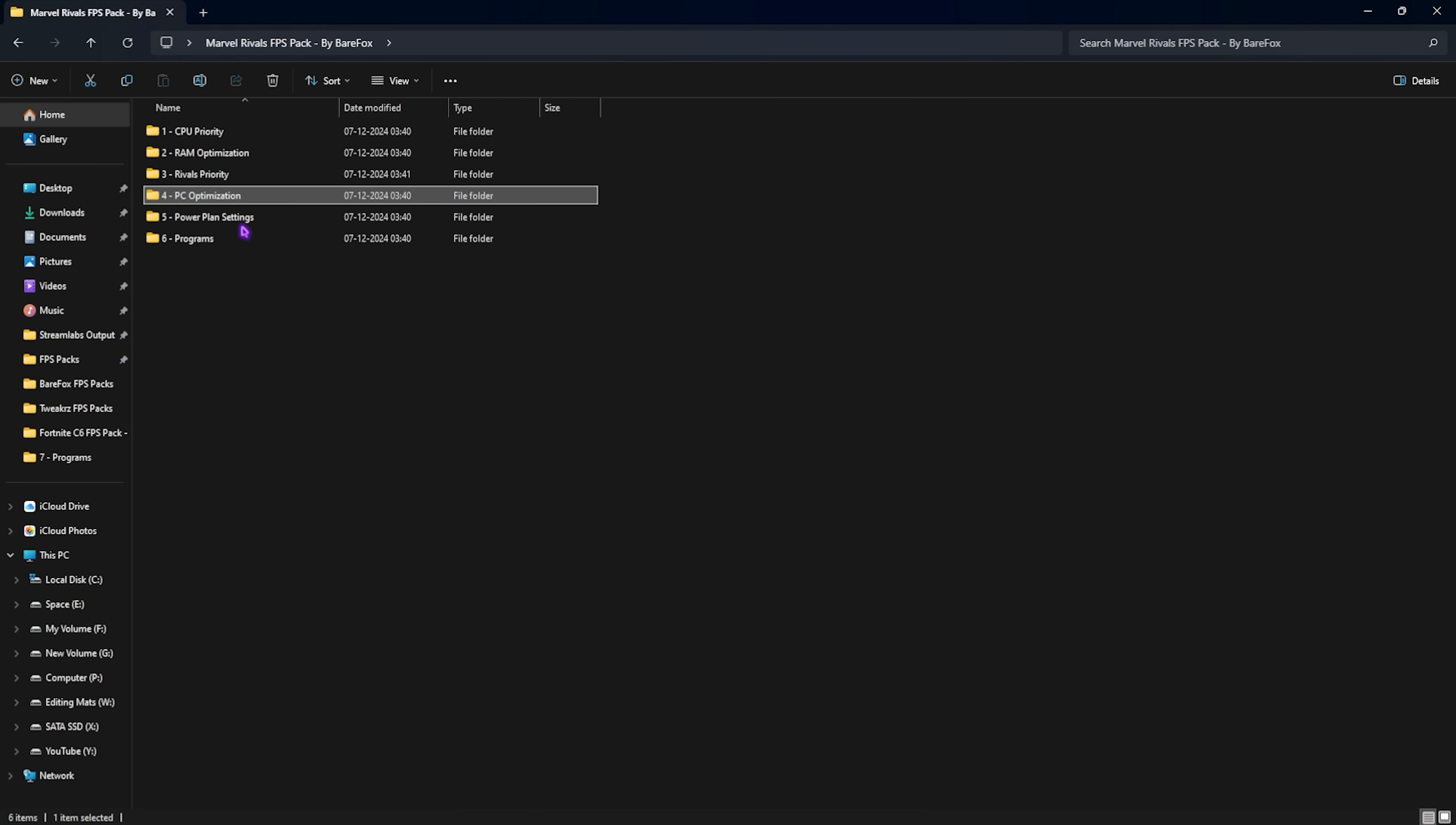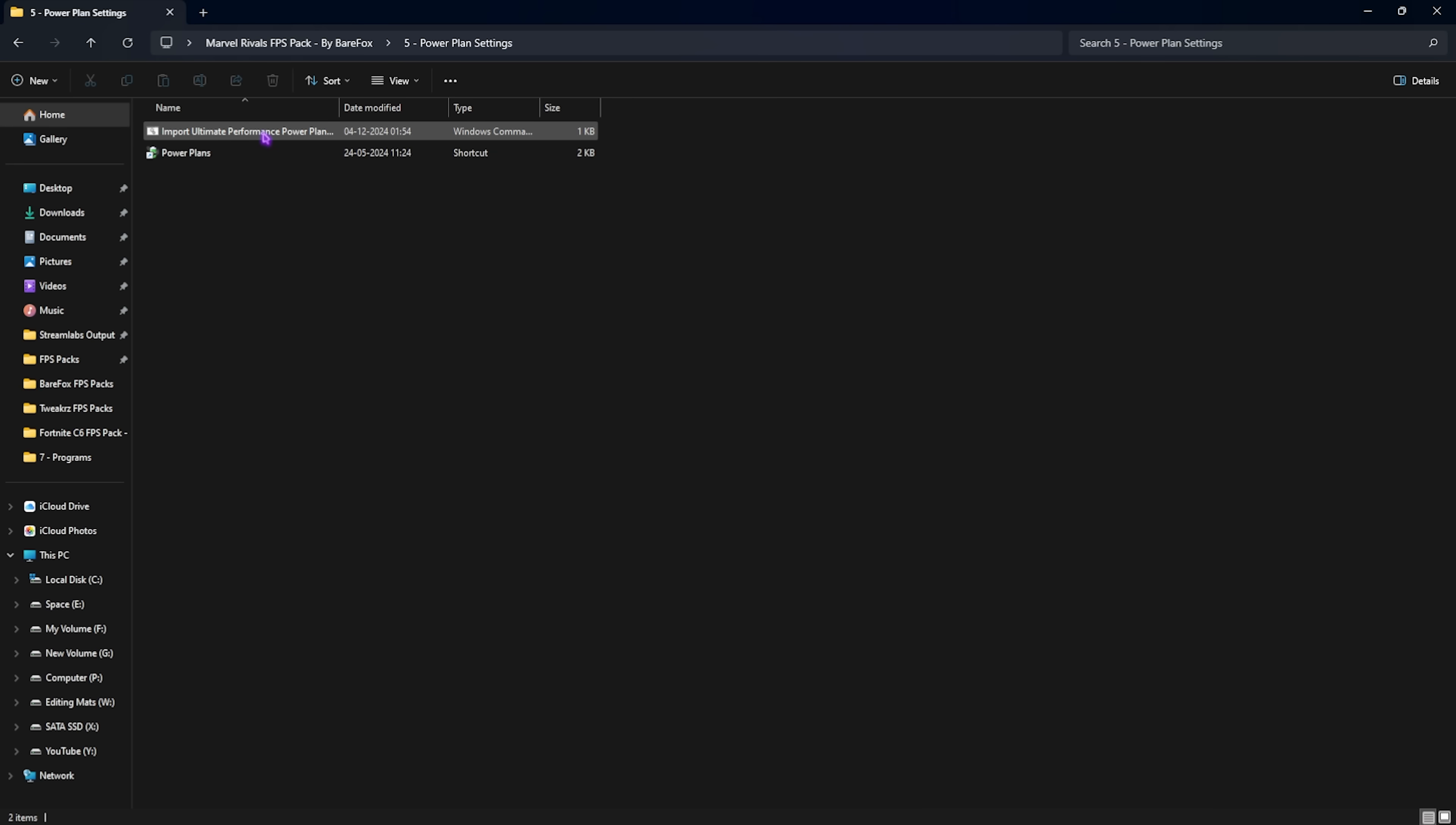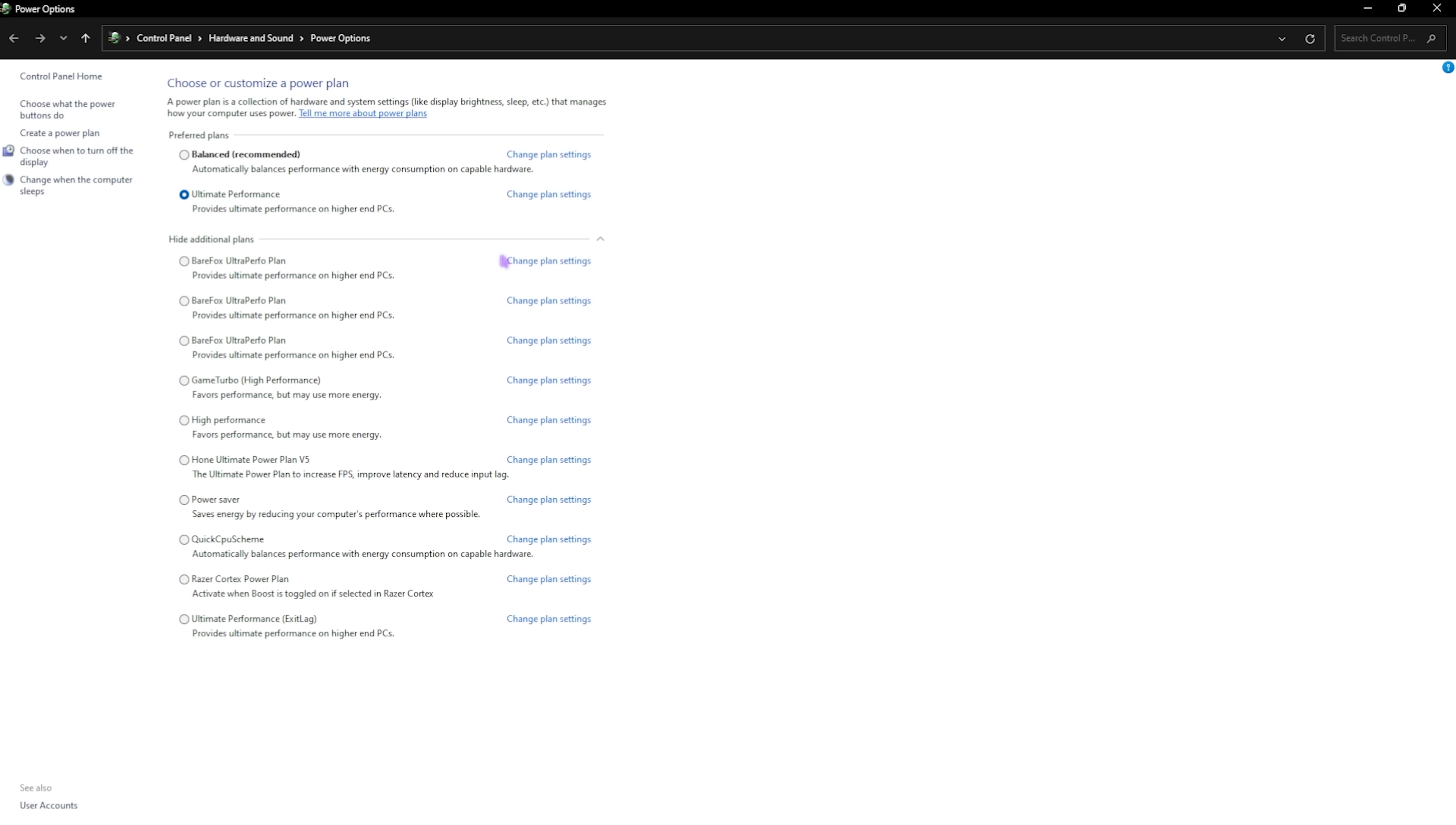Fifth one is power plan settings which is really important. Setting up the correct power plan will help you to distribute power equally and gain extra performance out of your hardware. Simply right click and run this as administrator. Once you've done that click on power plan options and it will open up your control panel. Over here you will find preferred plans and hide additional plans. You have to look for ultimate performance that should be added in here. You have to select that and make sure that you are using that. This will disable all power saving features and help you to juice out any kind of performance out of your hardware.